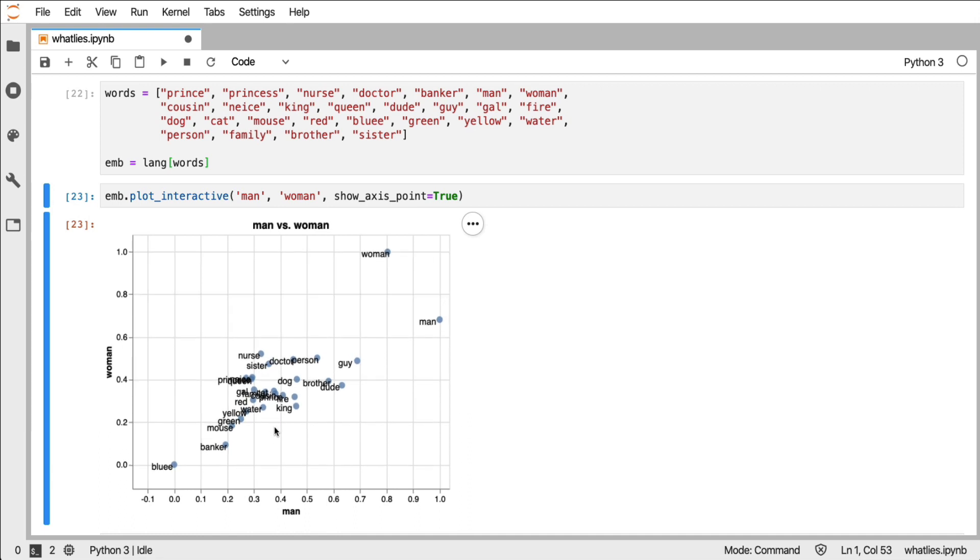You might wonder though: man, woman, are those the ideal axes at my disposal? Maybe I want to perform proper transformations on these things first. That is totally possible.